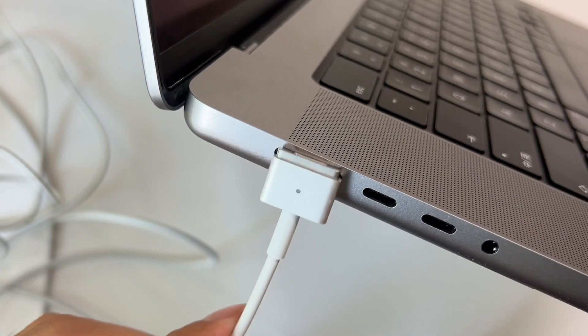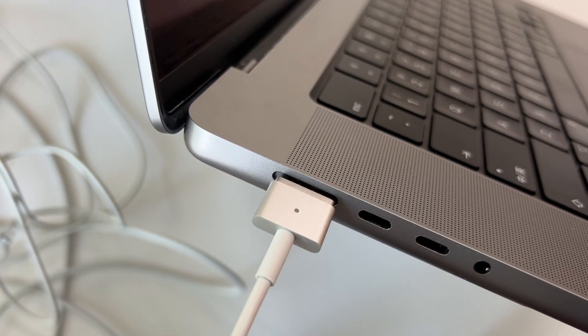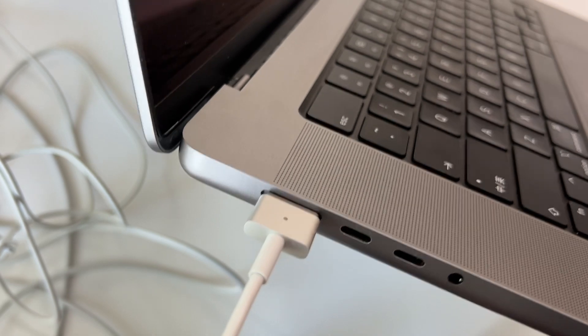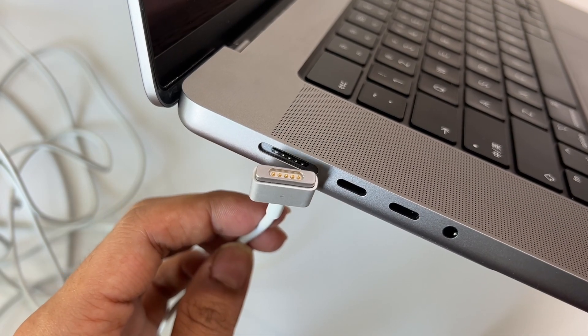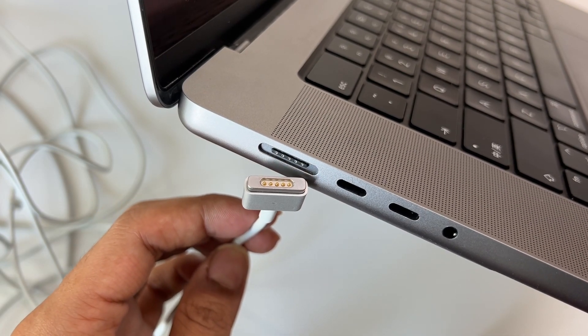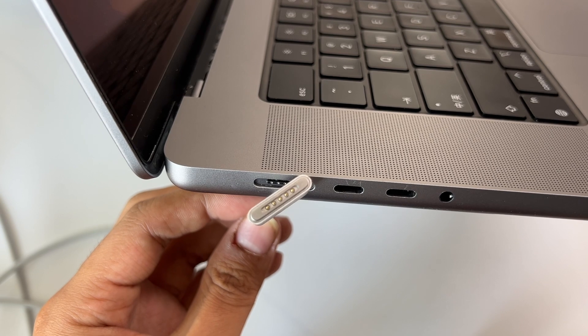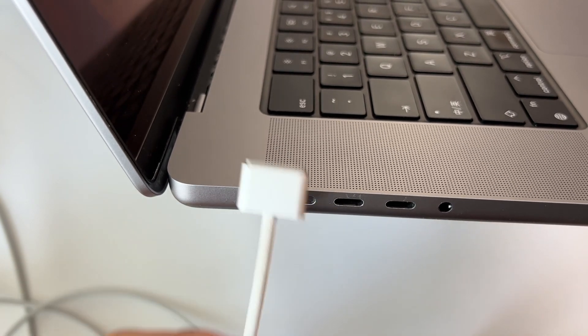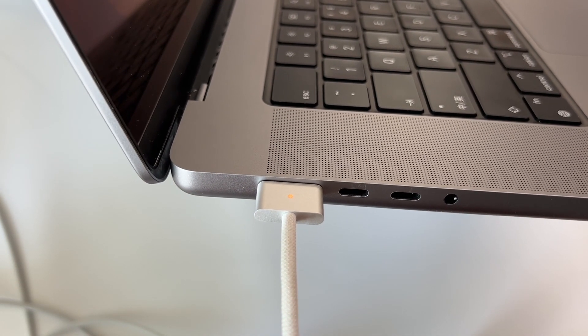Try to insert the MagSafe 2 connector into the MagSafe 3 receptacle. The contacts cannot be matched. And try the MagSafe 3 connector again. Very easy.